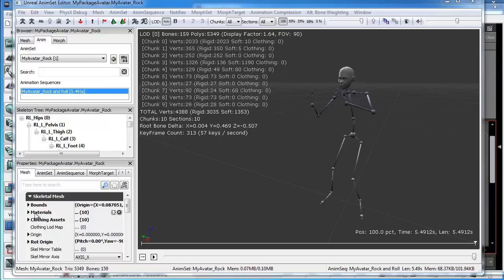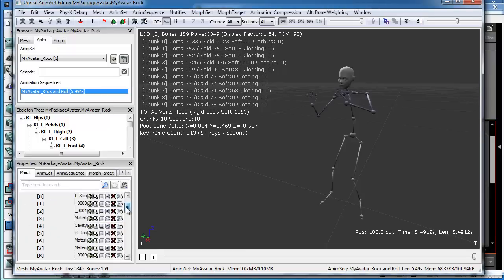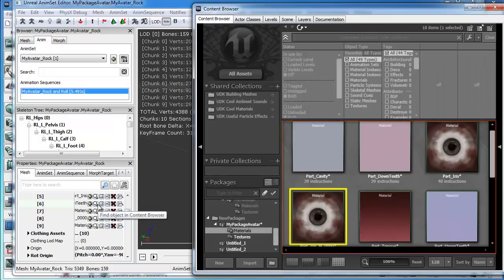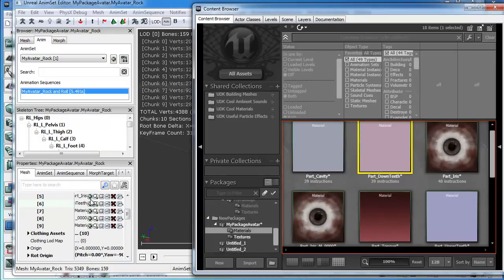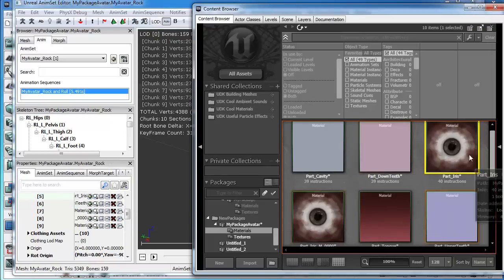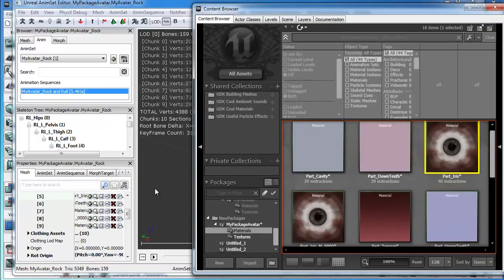Alors ici, vous avez dans la partie Mesh, dans les propriétés, les matériaux qui sont utilisés à l'heure actuelle sur ce personnage. Alors si je clique sur cette loupe ici, vous voyez, par exemple, ce type de matière qui est utilisé ici. Là, c'est l'iris du personnage.